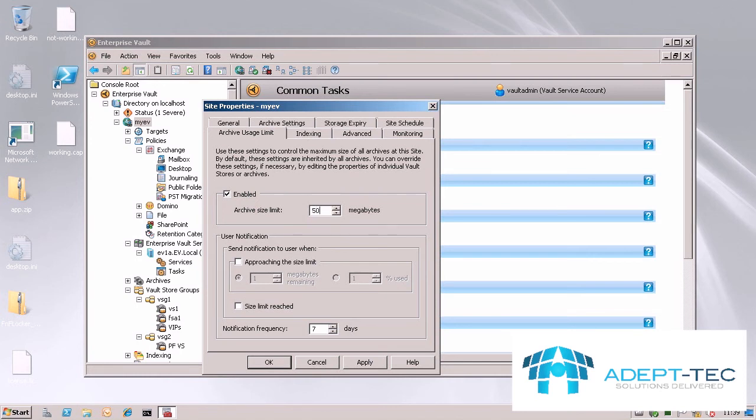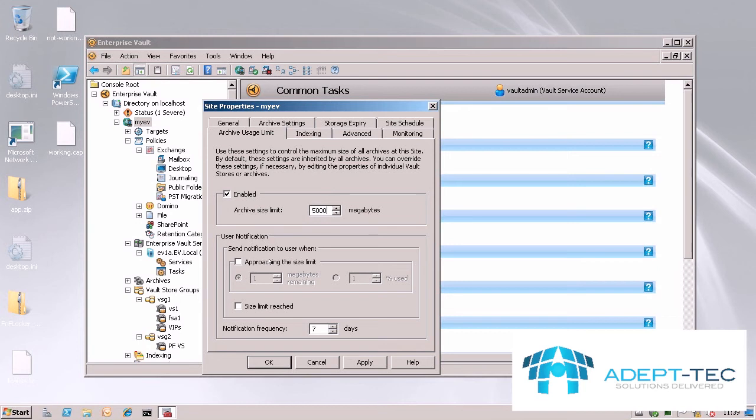Here we set it to 5GB and you can decide when you want users to be notified. In EV you can say to send out a notification when there's 250MB left or you can say 3% left or any percentage that you like.